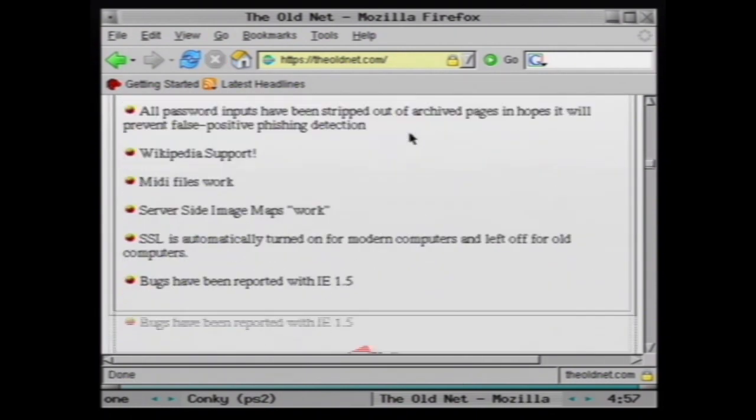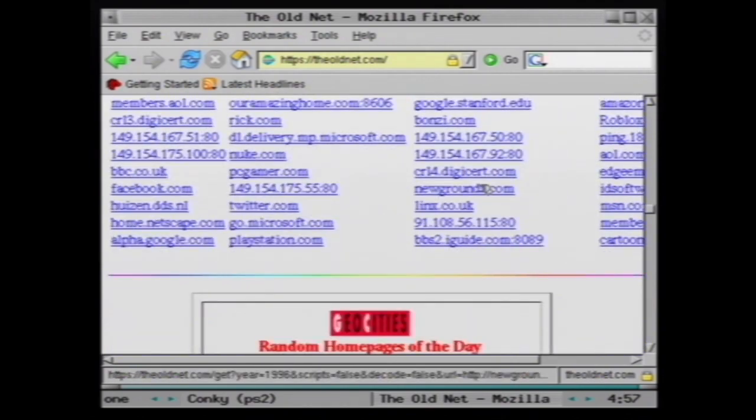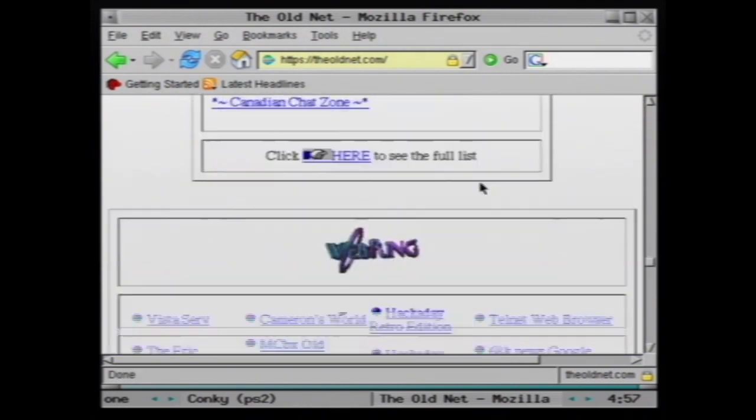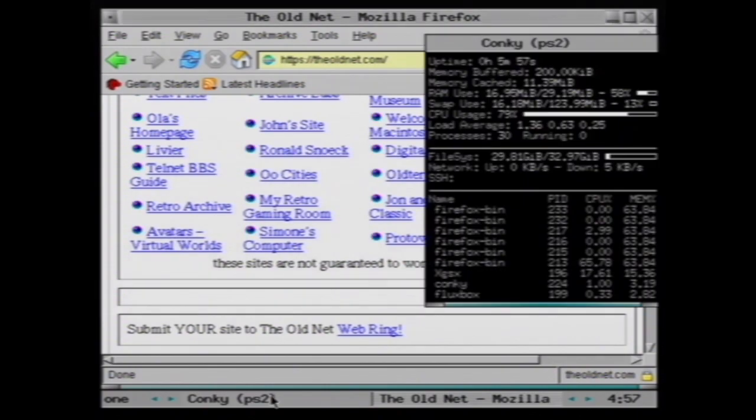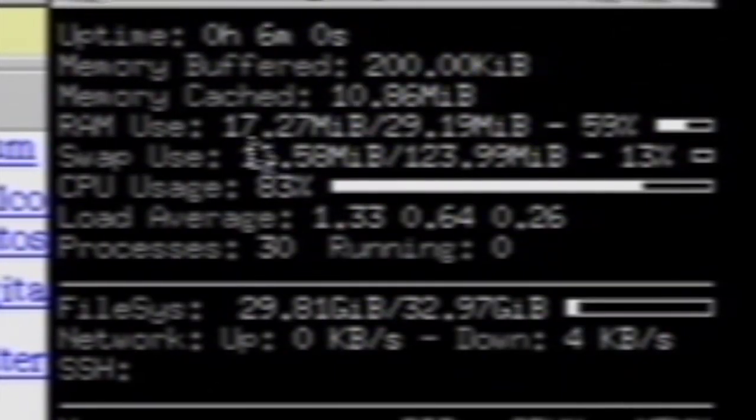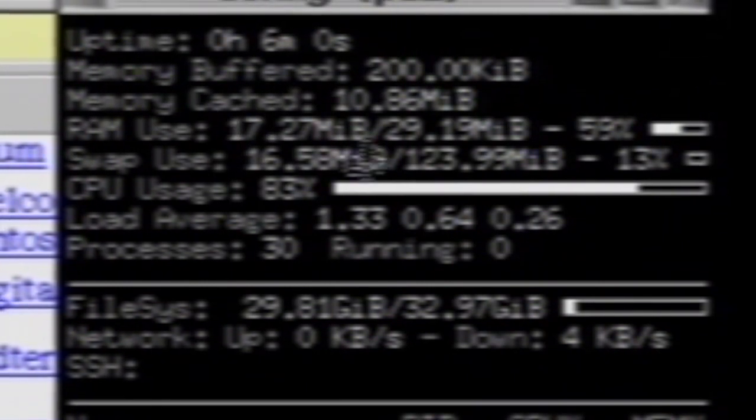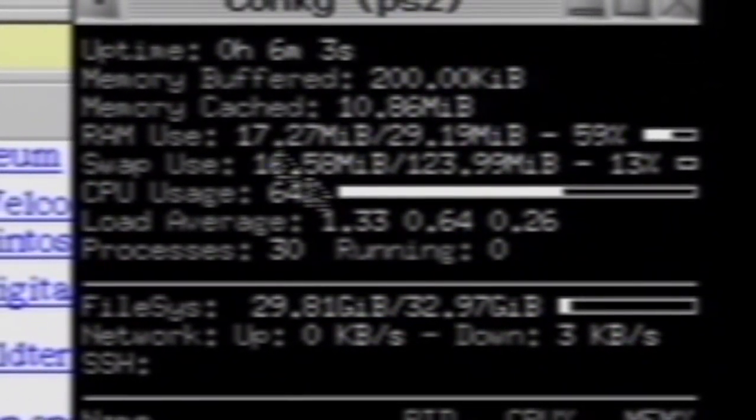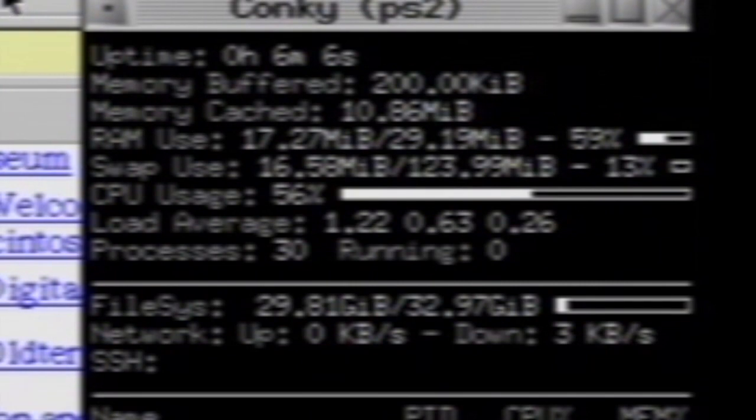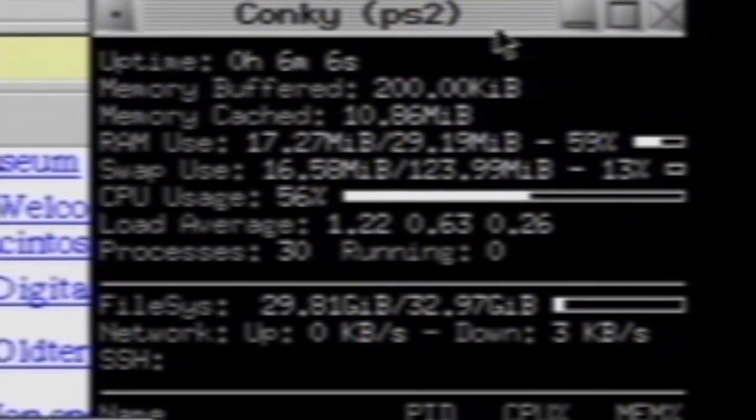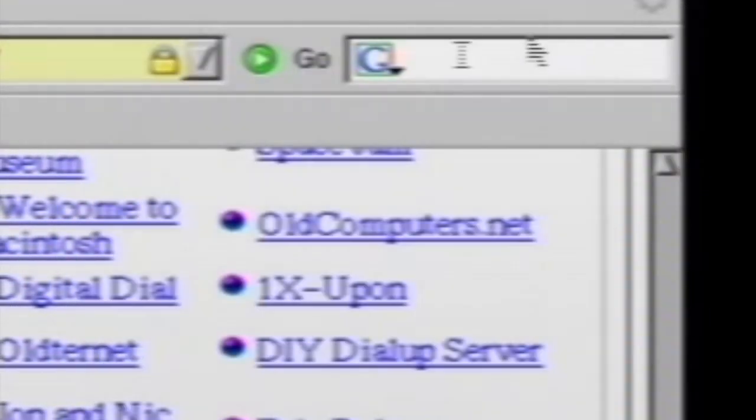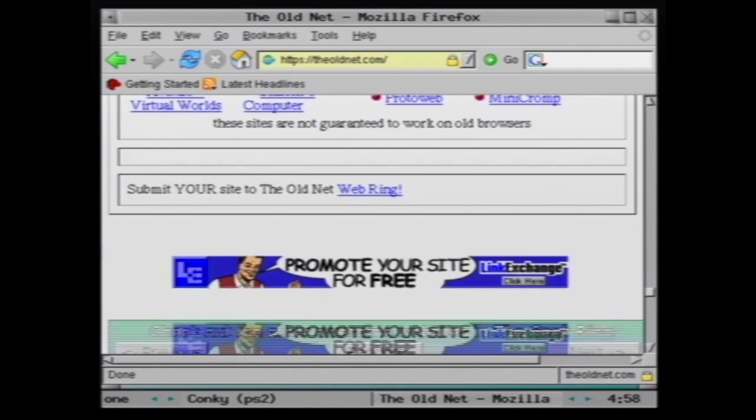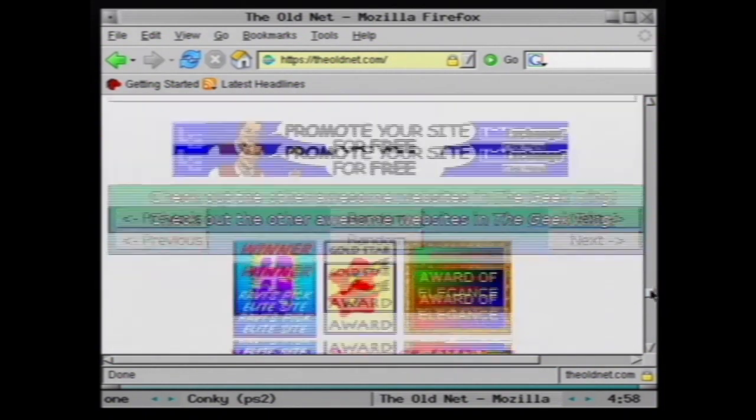Look at that, that's beautiful. Alright so let's have a look at our monitor here. Oh look at that, 83%. We've got 17 megabytes of memory in use there. That's jumping between 50 to 80% CPU usage which is quite a big jump from the 13% we had before.